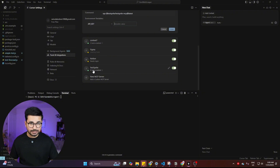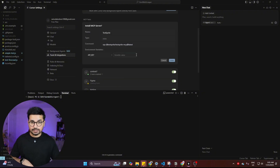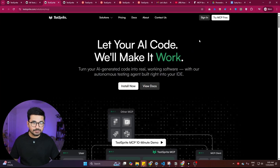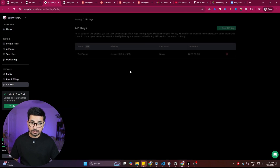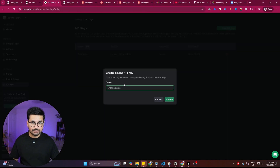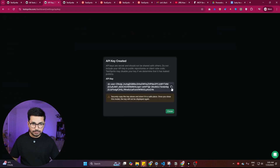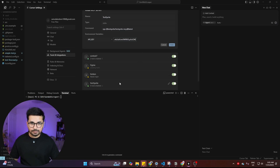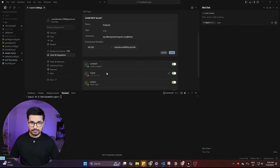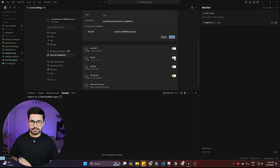I've already installed it, but let me show you how again. You need an API key from the Test Sprite website. Go back to Test Sprite, make sure you're signed in, then navigate to the API key section. Click 'Create API Key,' give it a name, click 'Create,' then copy the API key. Come back to Cursor, paste the API key, press 'Install,' and it will be installed.